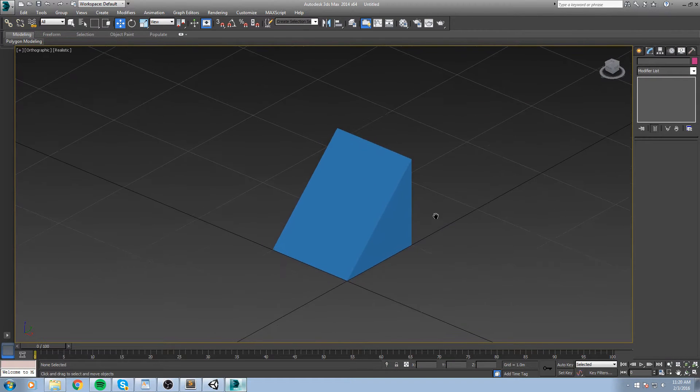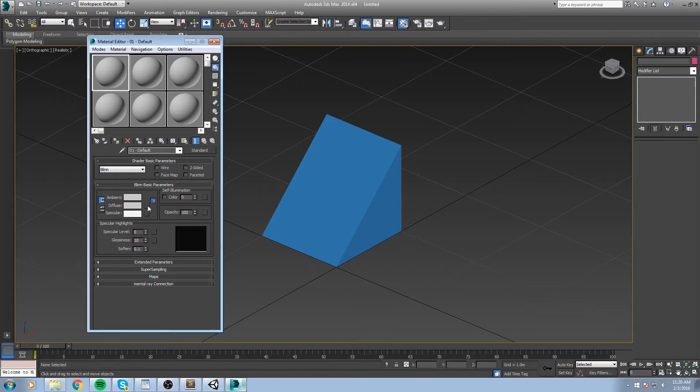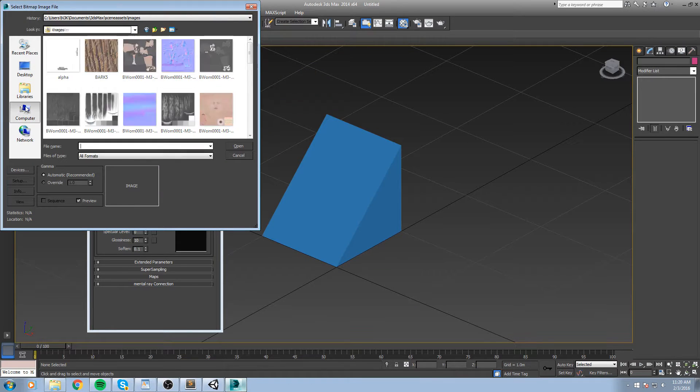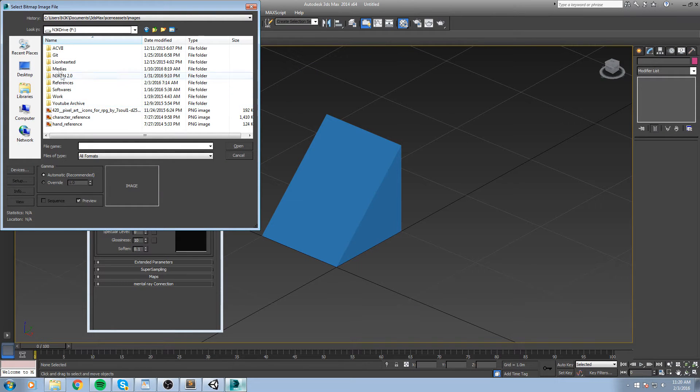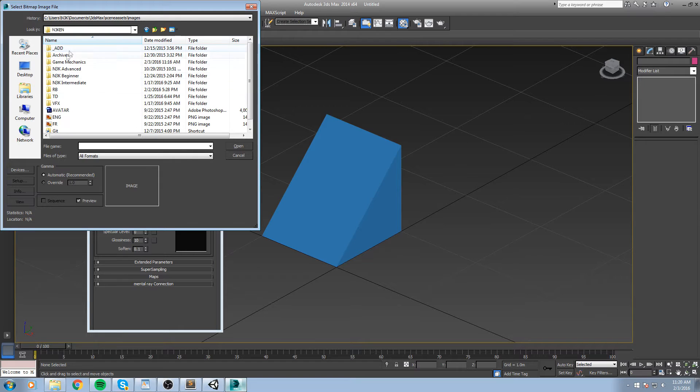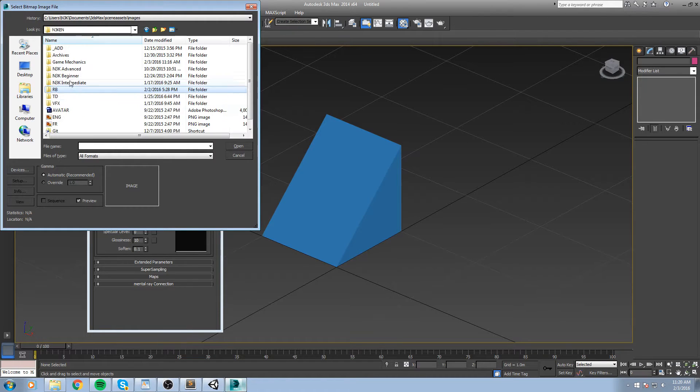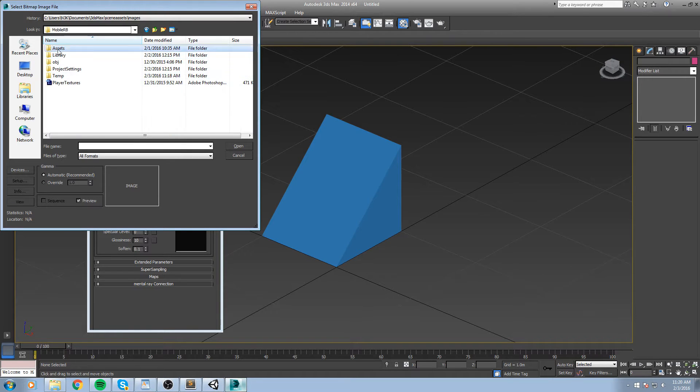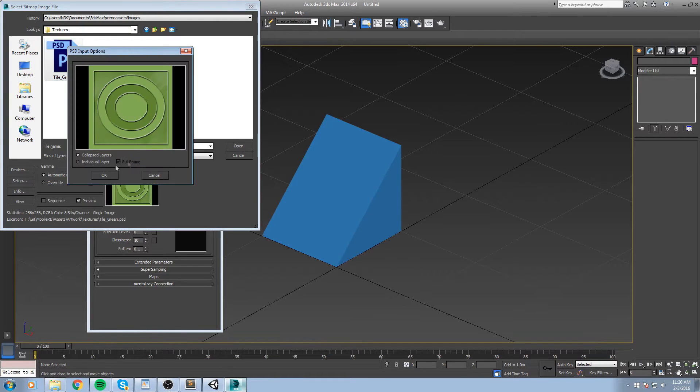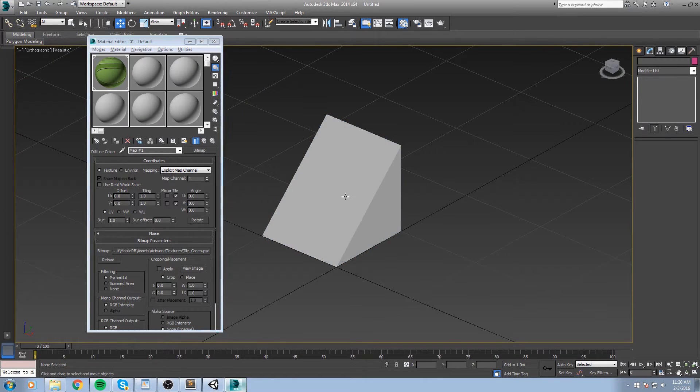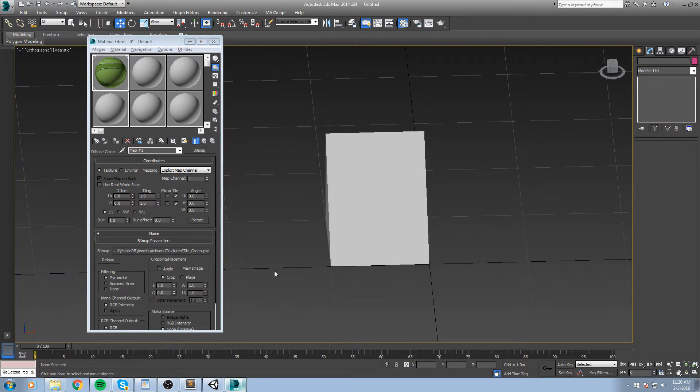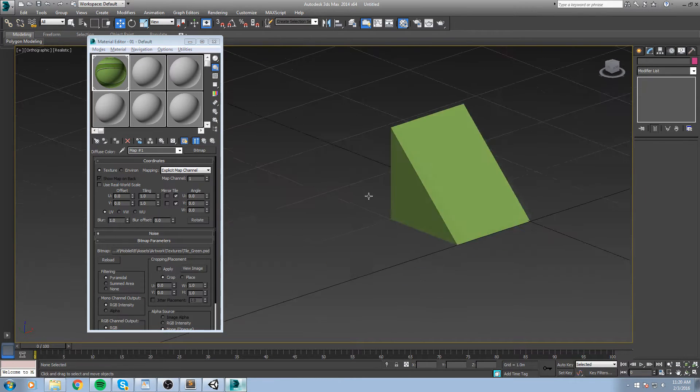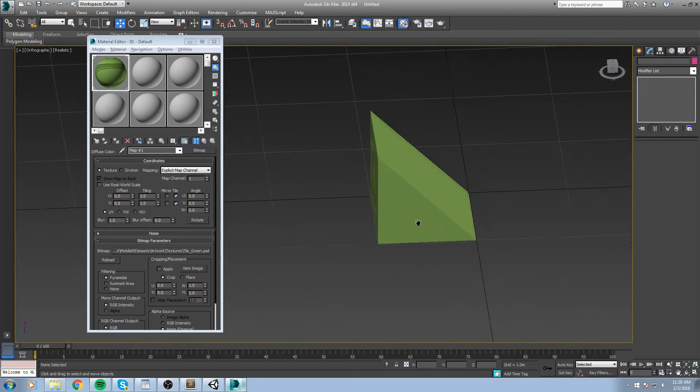Let's go ahead and open up the material editor by pressing M. Choose diffuse, and inside of diffuse bitmap, then we go to our project folder. Assets, artwork, texture, tile green. Like I said, we can always change the texture later, but we'll be using this one just to have a look at what it gives us in terms of UV. Right now the UVs are obviously not okay.